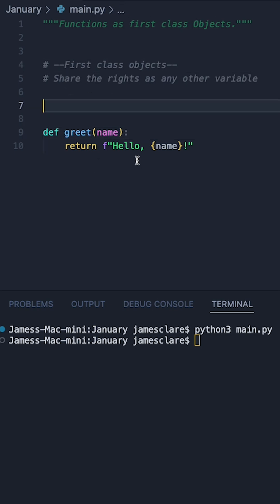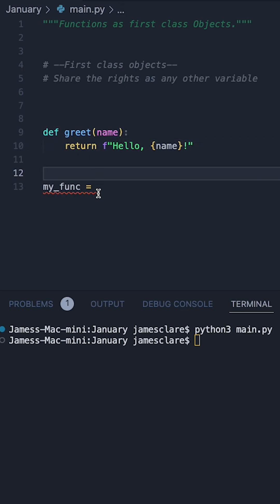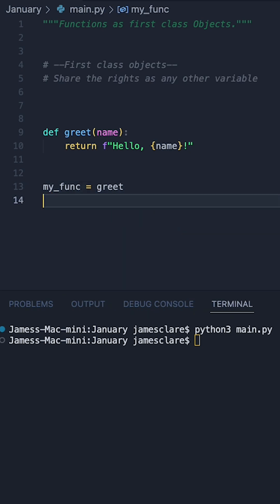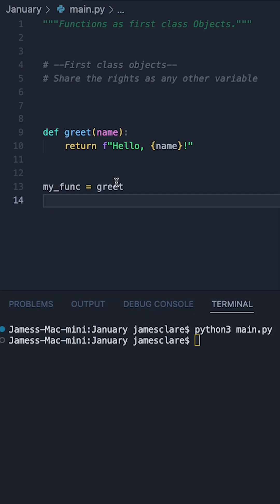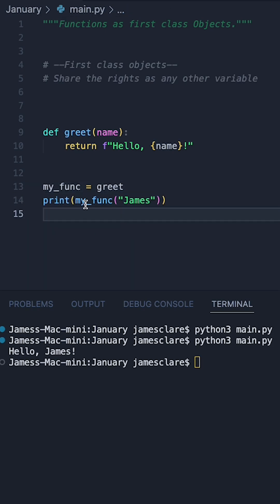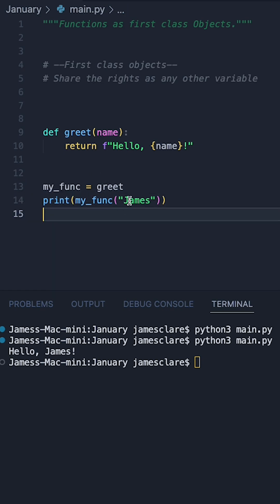The first one is simply assigning a function to a variable and using it in that way. For example, I have this greet function here. We could then define a new variable and assign the name of the function to this variable. This means that this variable now has a reference to this function, meaning that we can then call a function via this variable here. Calling the function in this manner is absolutely fine. We're simply passing the reference to this variable, calling this variable, thus calling this function.